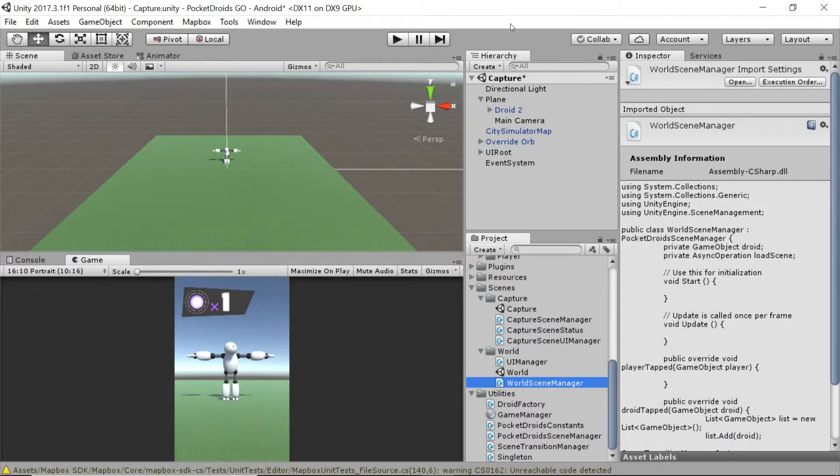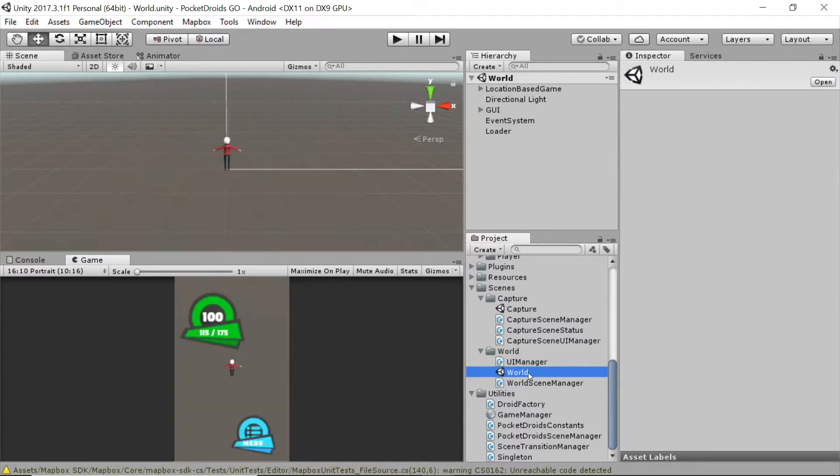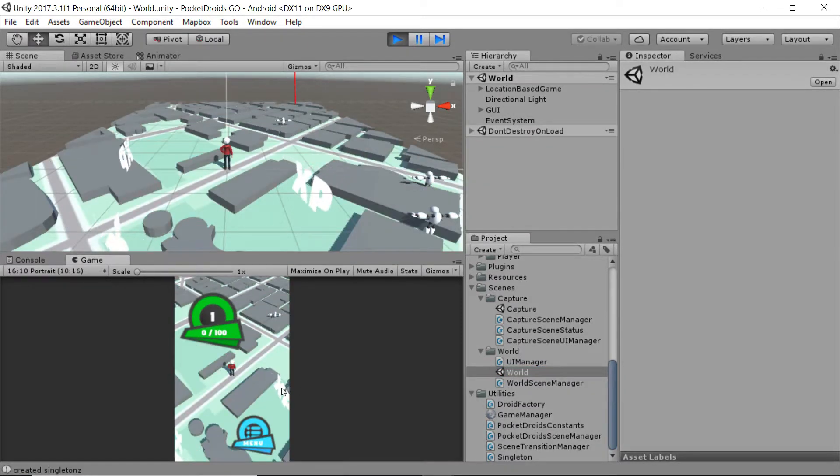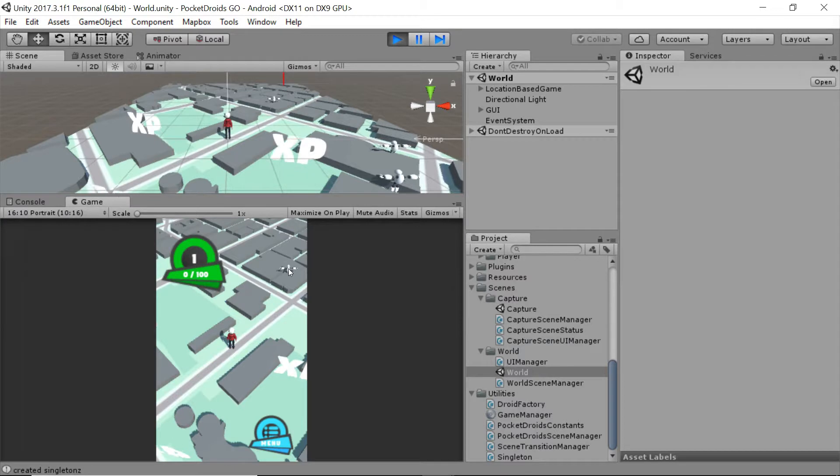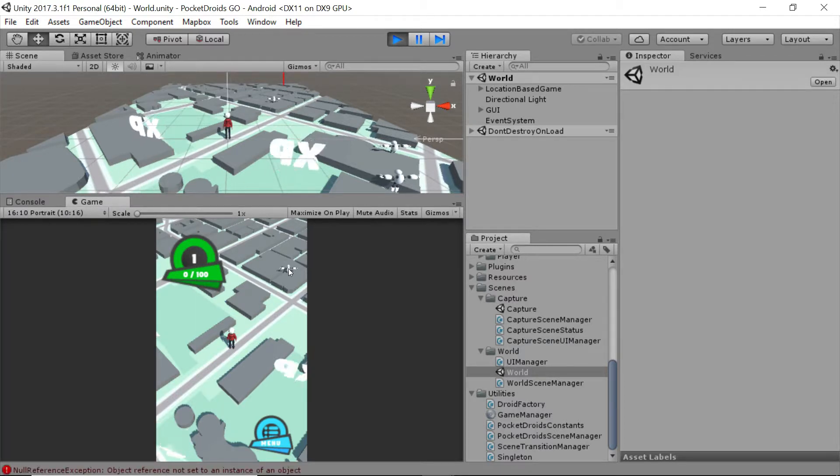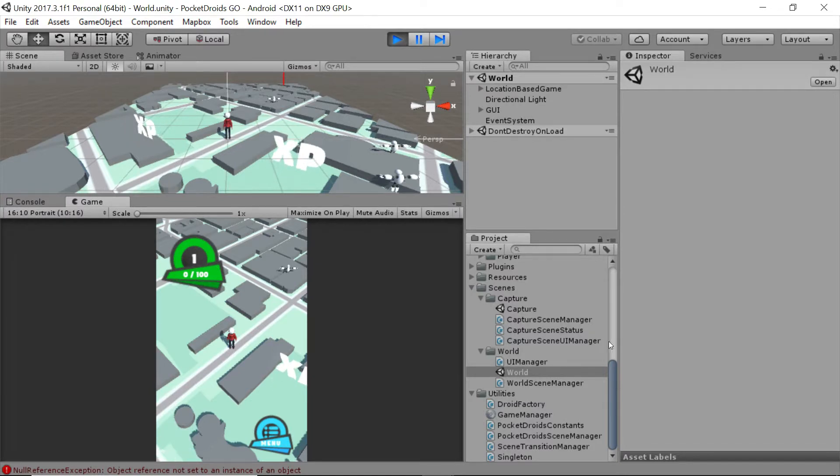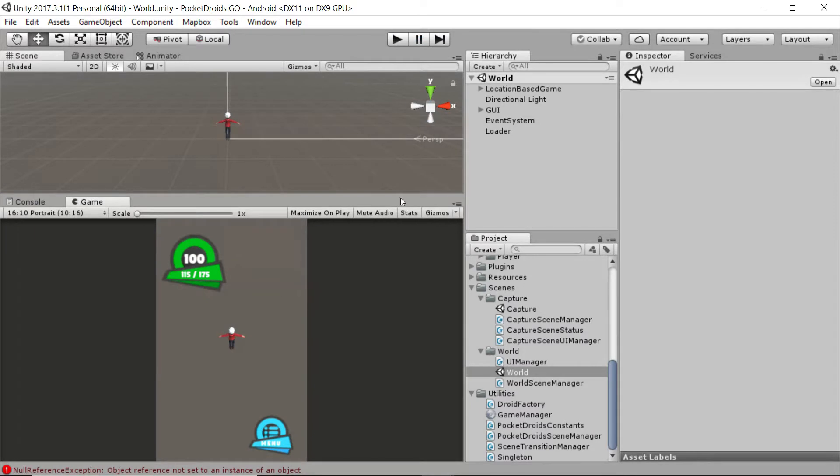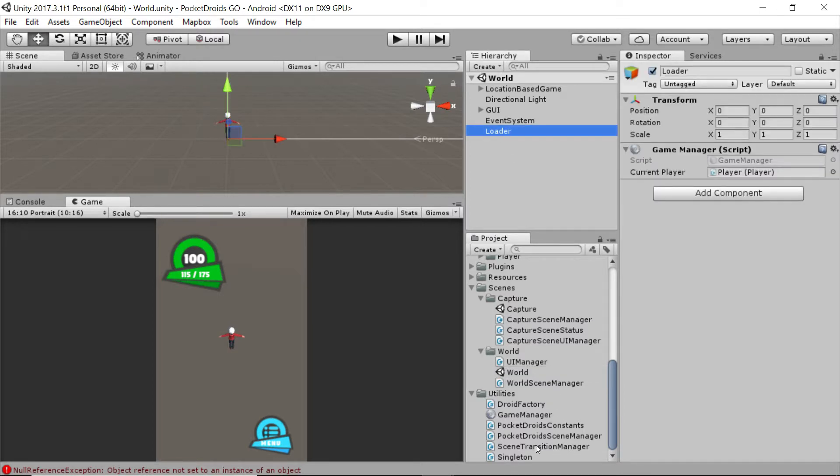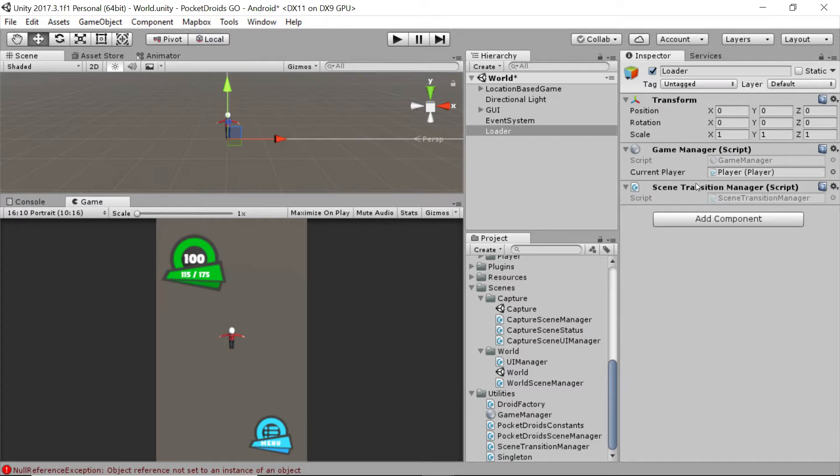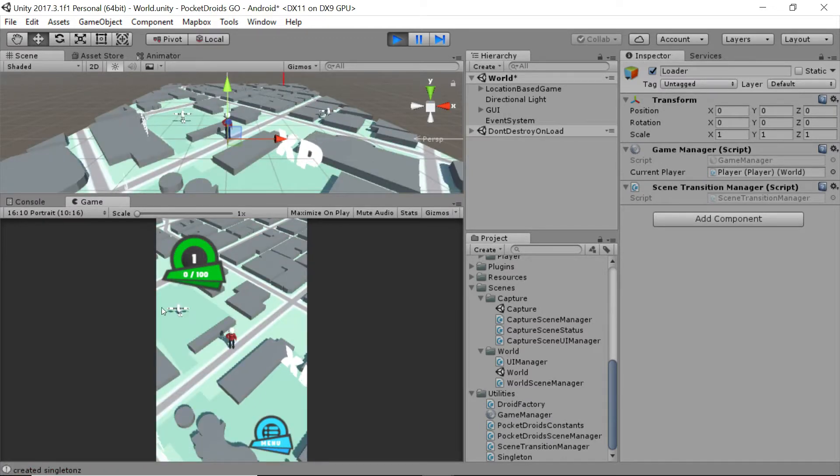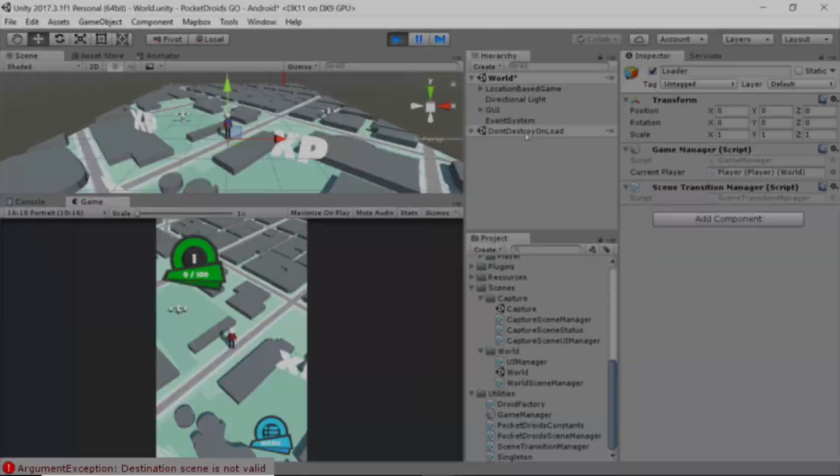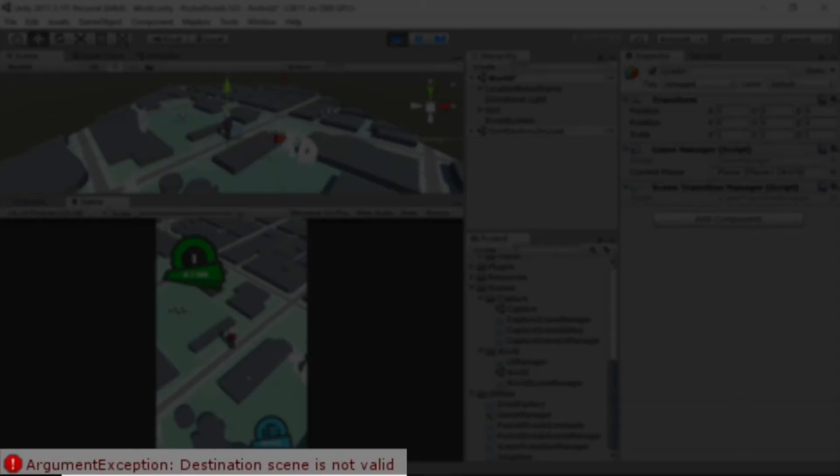Back to unity and we're going to save our scene and go to the world scene. We can do that by double clicking on the world scene in that folder and then press play. I'm just going to click on one of these droids here. We've got a problem - we never set our scene transition manager to an object in this scope. It only exists in the capture scene. So let's click on our loader and we're going to drag the scene transition manager onto our loader so that it loads up with the scene.